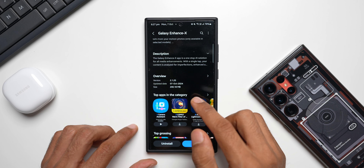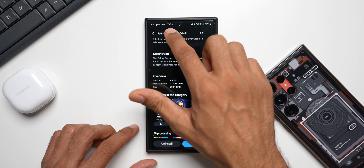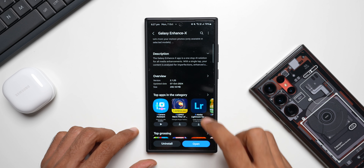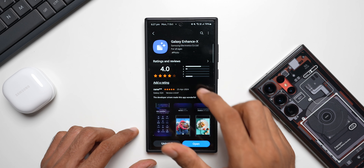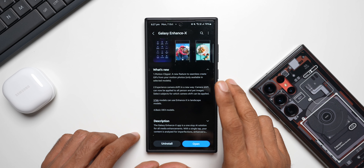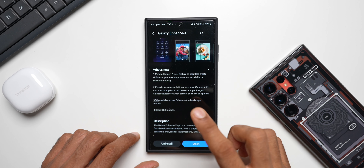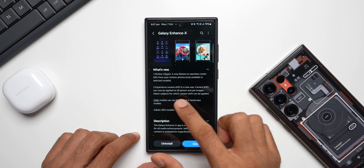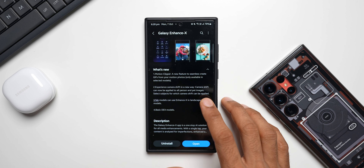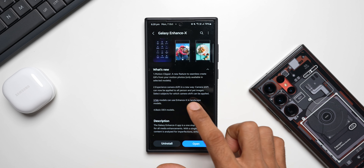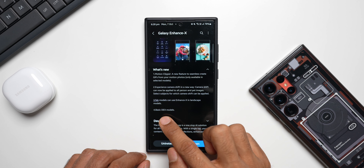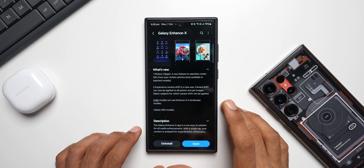The update date is 7th October 2024 and the latest version is 2.1.25, with a size of 200.18 MB. Looking at the changelog: the first new feature is Motion Clipper — a new feature to seamlessly create GIFs from your motion photos. Only available on selected models. The second is Camera Shift in a new way — camera shift can now be applied to all person and pet images, letting you select subjects for which it is applied. Third, tablet models can use Enhanced X in landscape mode, and basic DeX models is also mentioned.